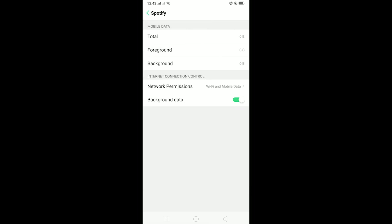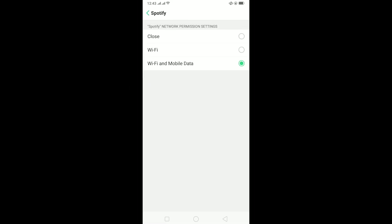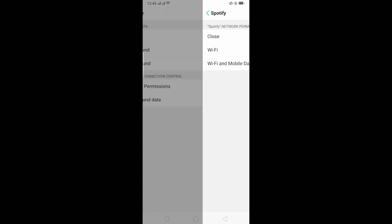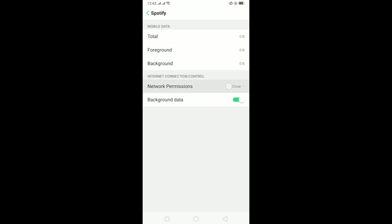I'm gonna go on data usage status over here and over here it says network permission. Click on it and right now it's on Wi-Fi and mobile. But if it is on close then make sure that it's on Wi-Fi and mobile data.